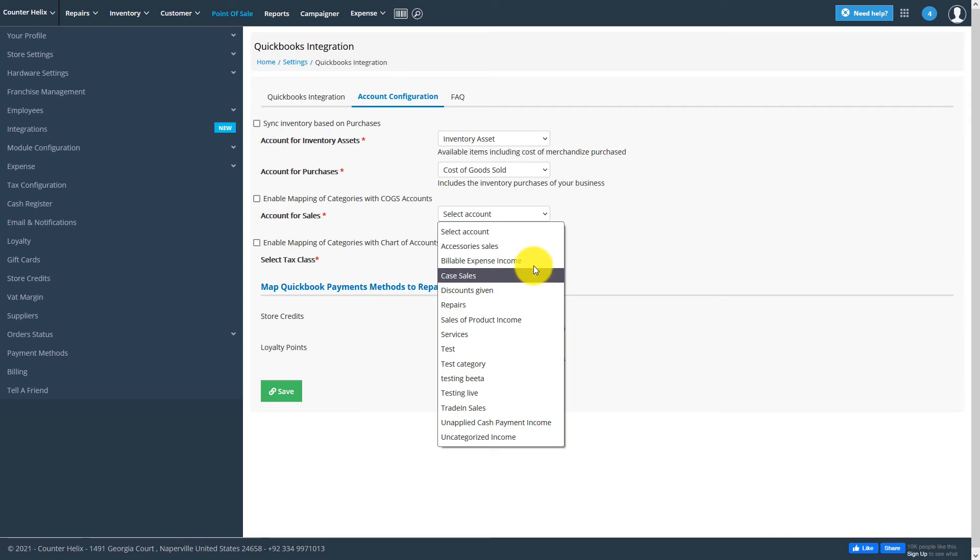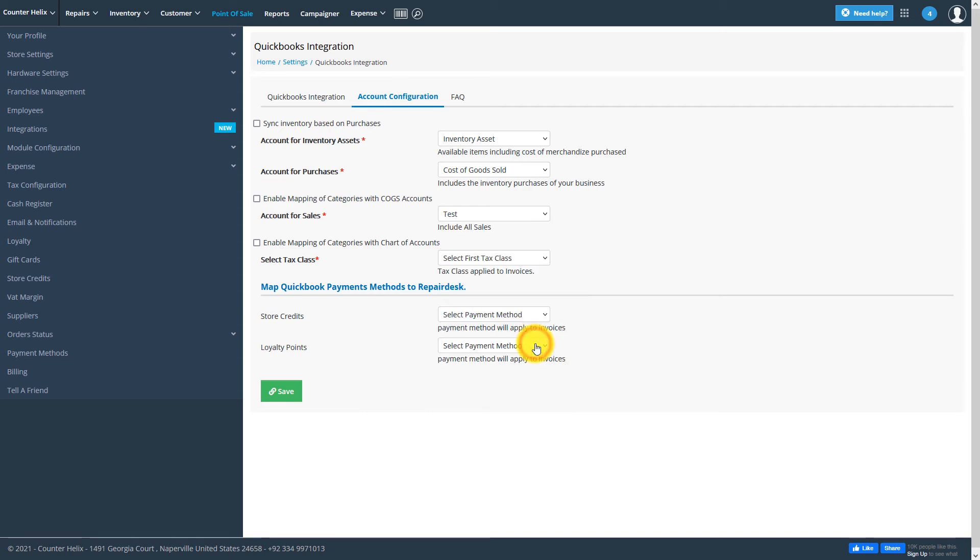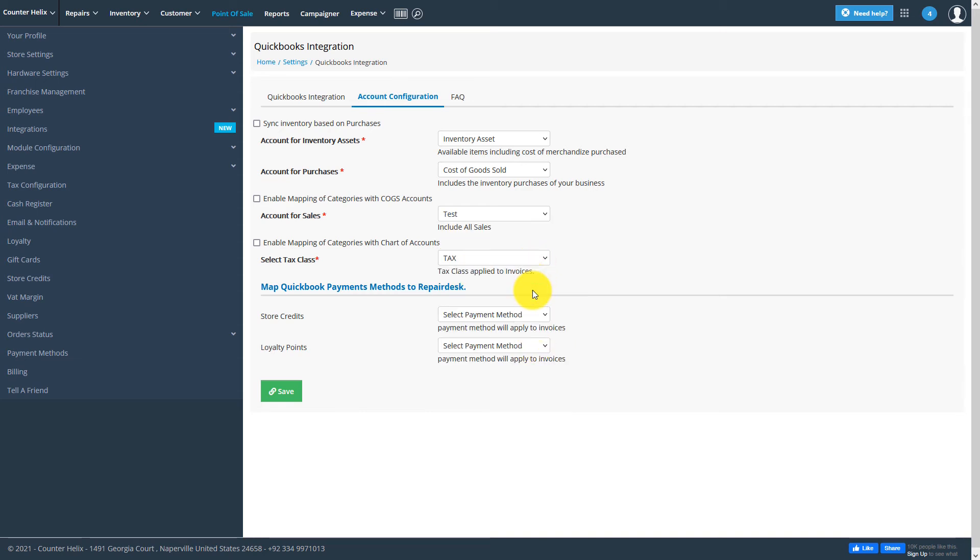You'll also be able to connect store credits and loyalty points with any payment method you've defined in QuickBooks.